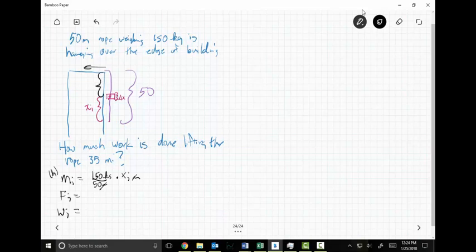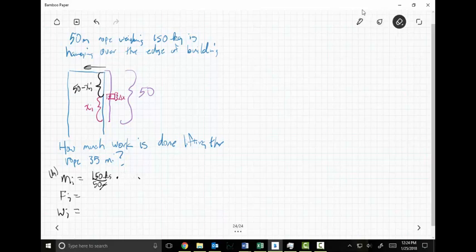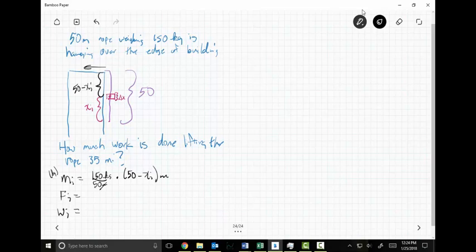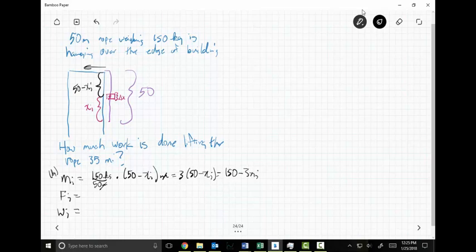Watch out for the trap: if the rope has gone up x sub i, then x sub i meters have gone off the back of the building. What's left is 50 minus x sub i meters. So the mass is 3 times (50 minus x sub i), which gives 150 minus 3x sub i kilograms.